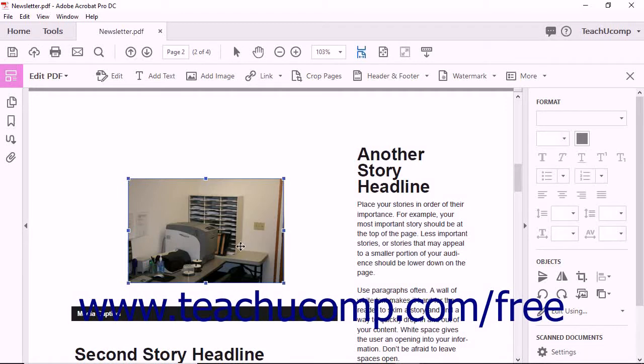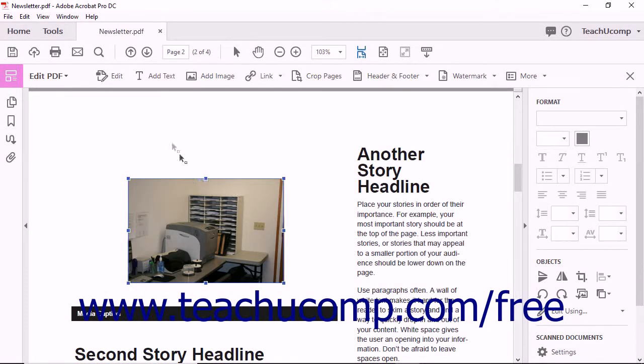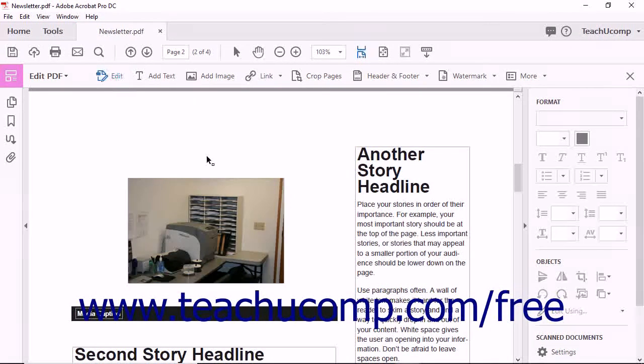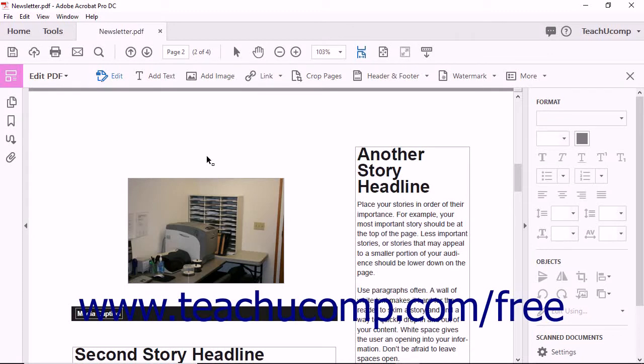You can also easily align a new image with other objects in the PDF. To align an image, first click the Edit button found in the Edit PDF toolbar. Acrobat displays all of the elements in the PDF surrounded by bounding boxes.